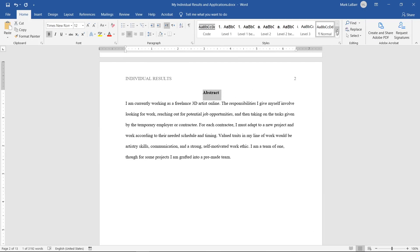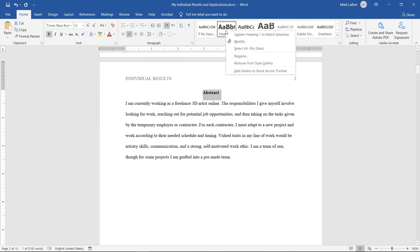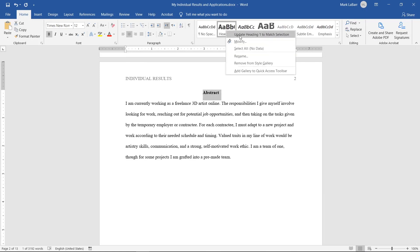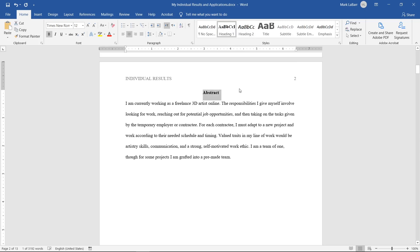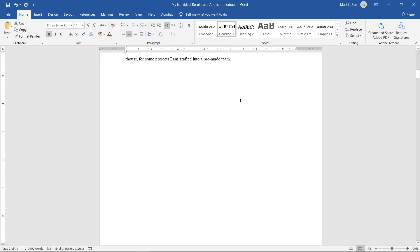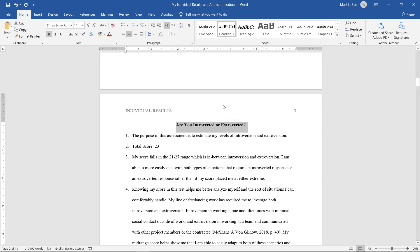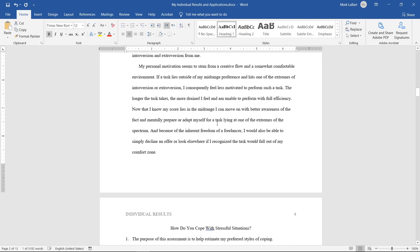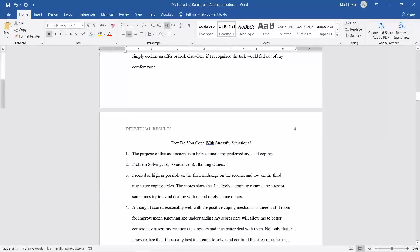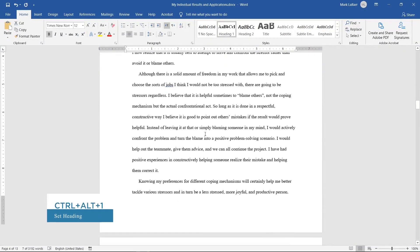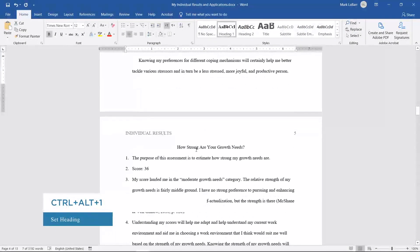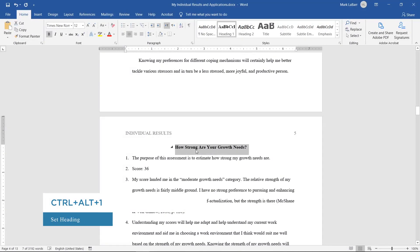Select the heading and right-click Heading 1 at the top, and click Update Heading 1 to Match Selection. Now select each of your headings and click Heading 1 for each, or Heading 2 if you have subheadings. You can also use the shortcut Ctrl+Alt+1 to set a selection to the designated heading.